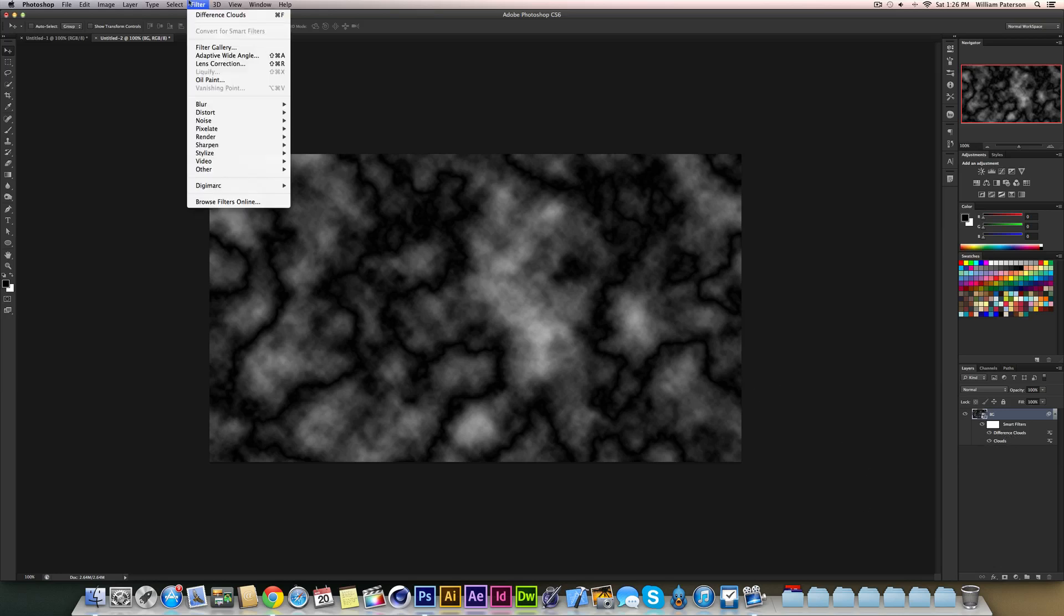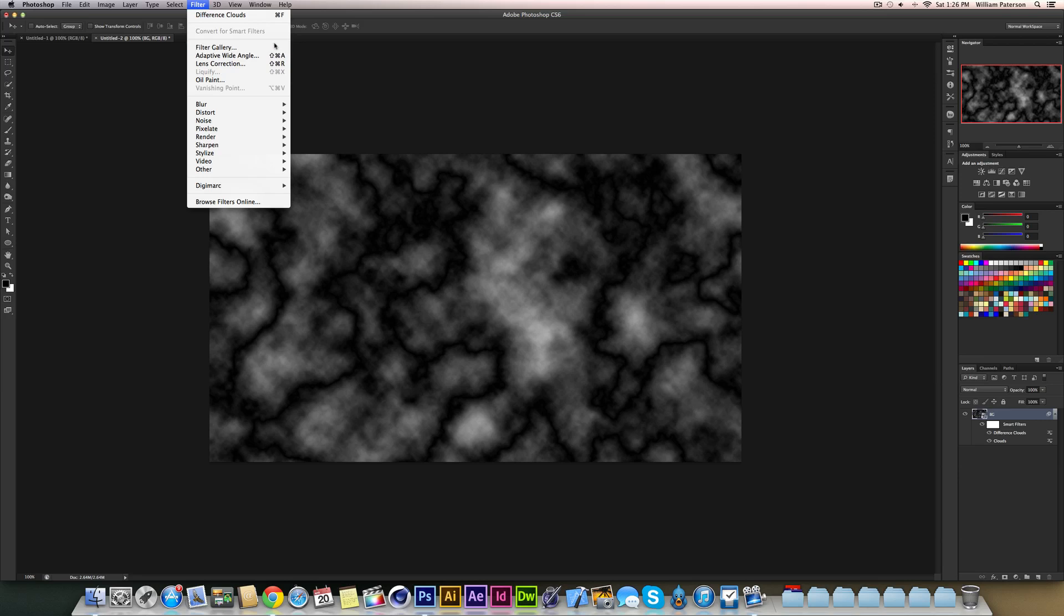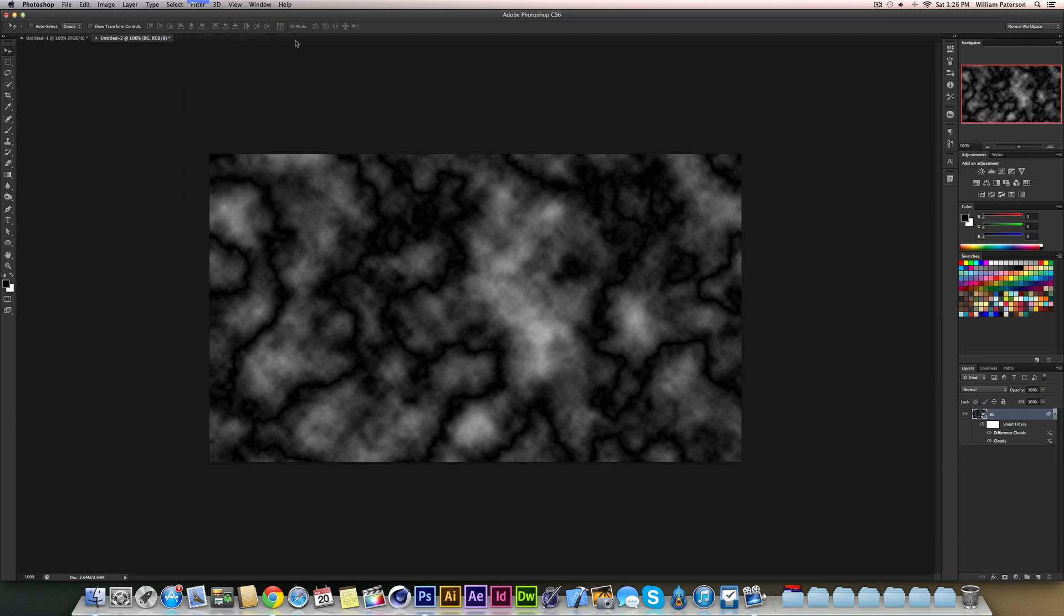Then go to Filter and then Filter Gallery. Now you will not see Filter Gallery here if you've used a document that is CMYK or if it is higher than 16 bits, because Photoshop is weird like that and I don't really know why, but it just doesn't do it.